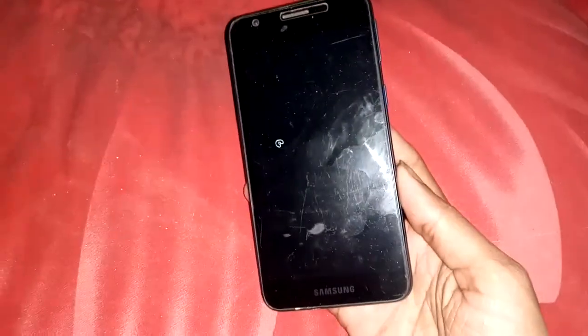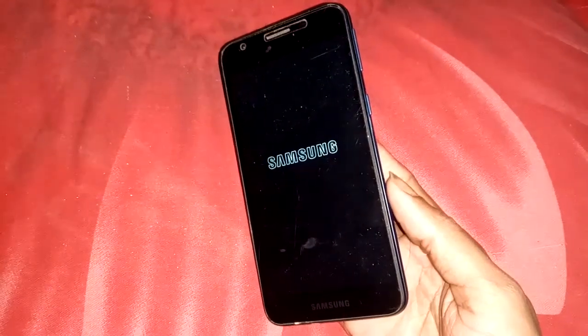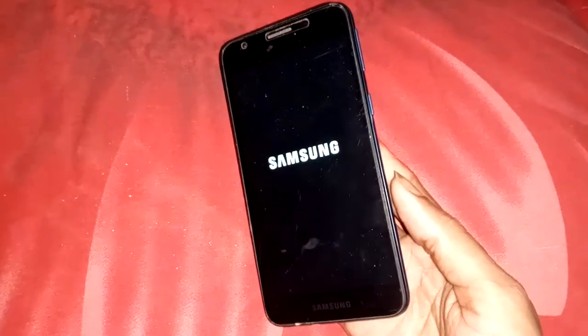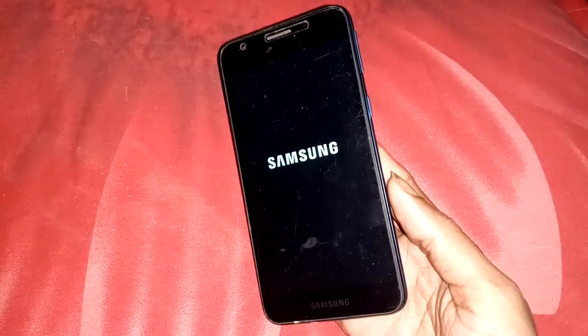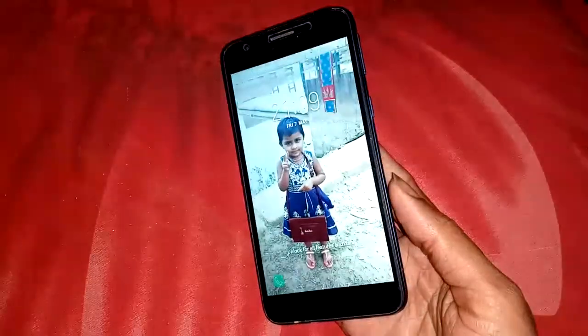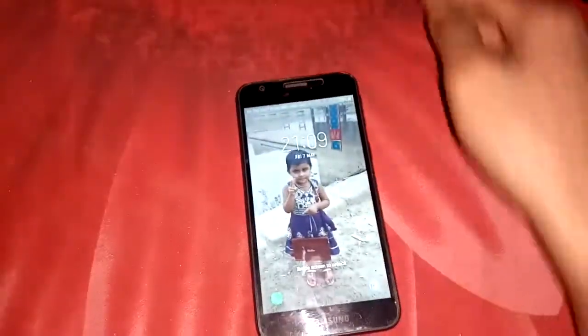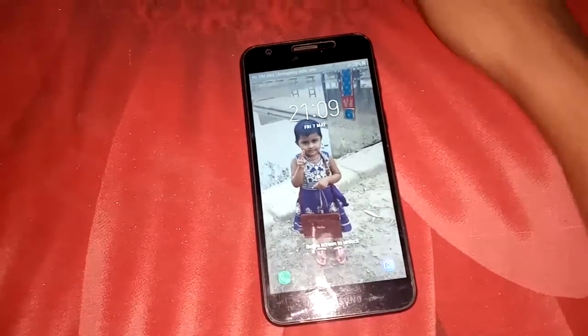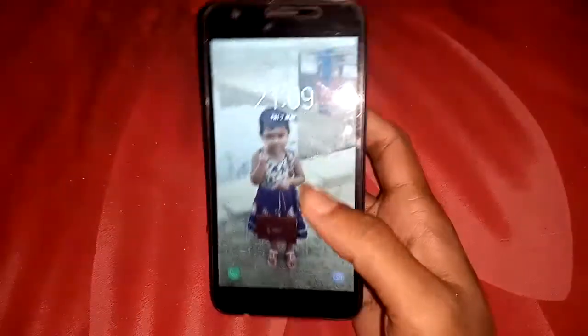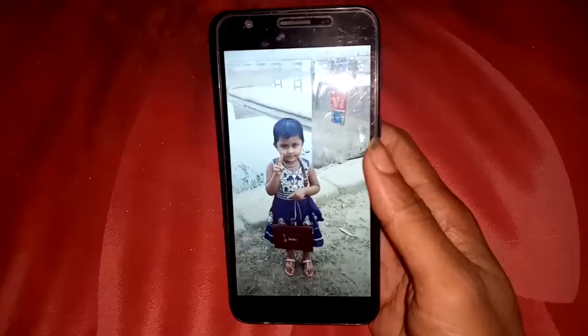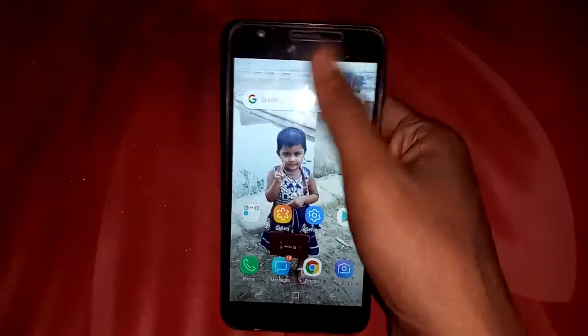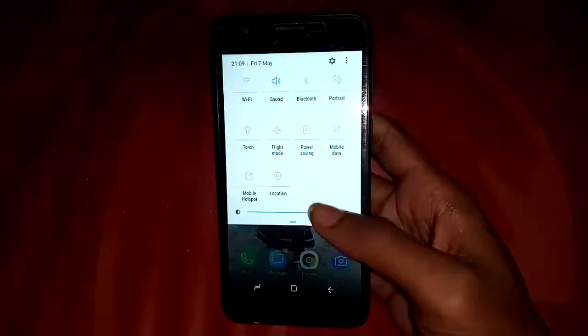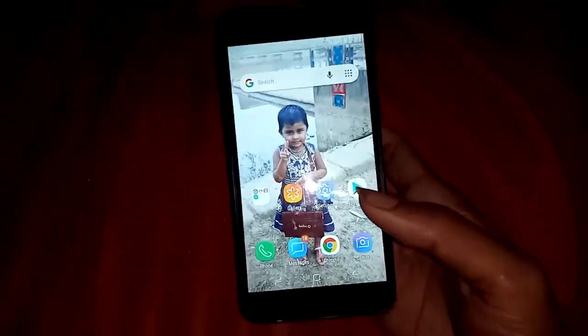First I will turn on my phone. When my phone is turned on, I will show you how to turn the call recording on or off. All you have to do is unlock the phone. Once you unlock the device, pull down the display from the top.